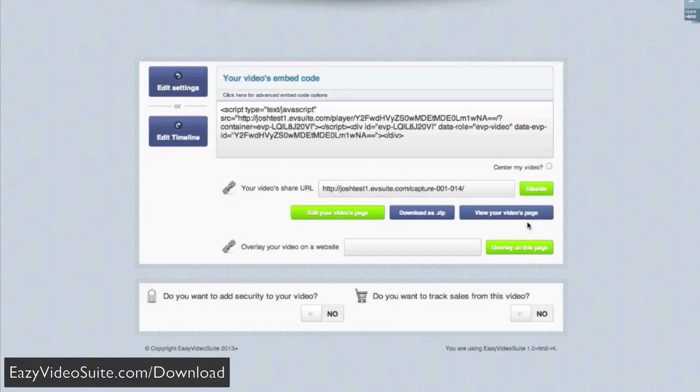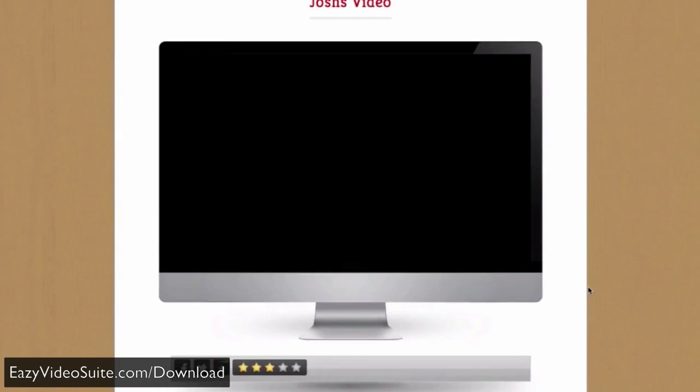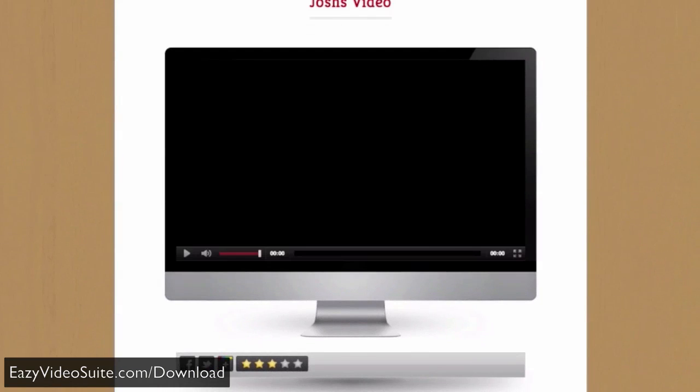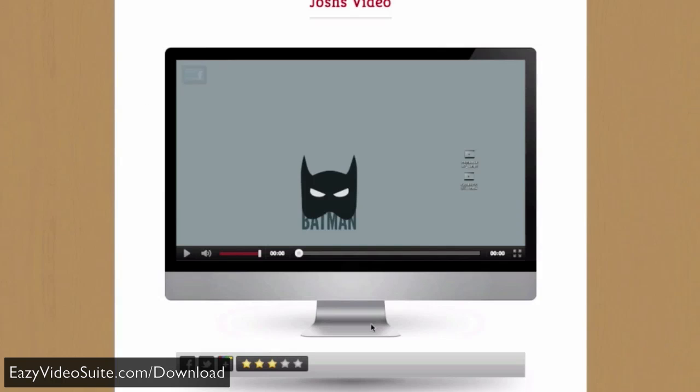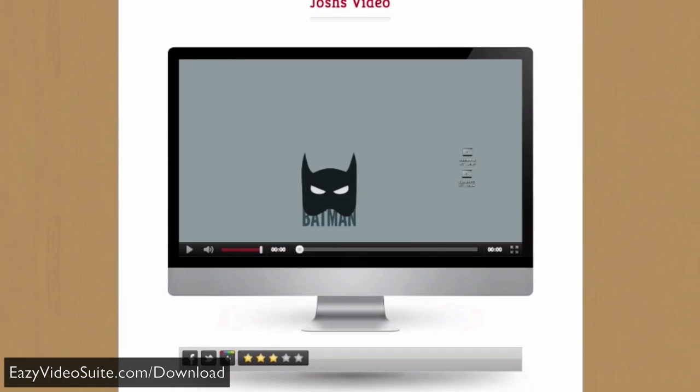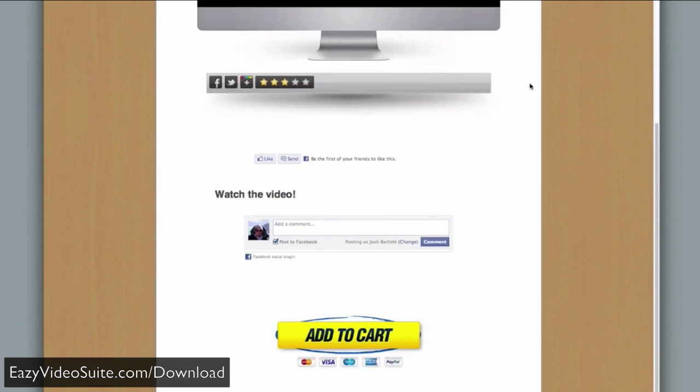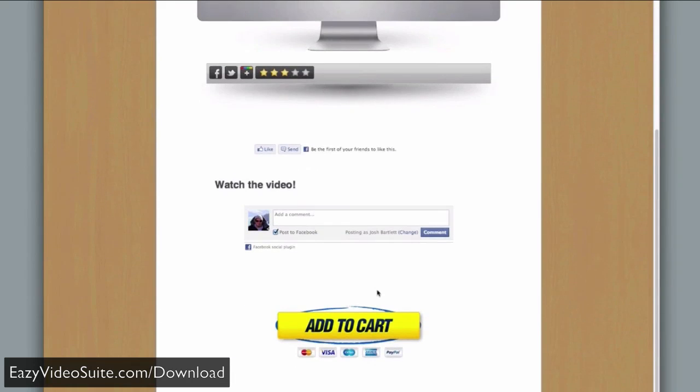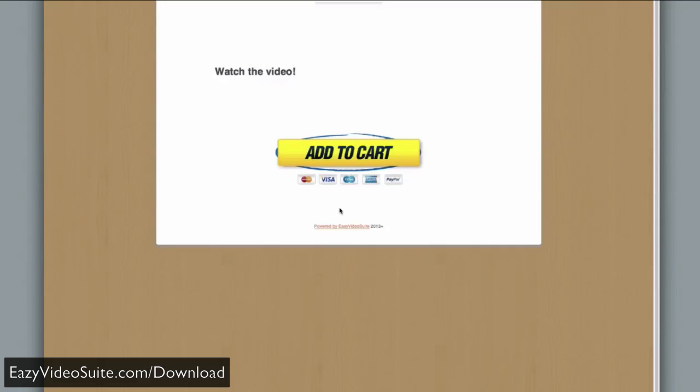We'll scroll down and click view your videos page. You can see automatically I've got a video page online with a video player animated in with a gorgeous graphic and a bar with the shadow and the buttons I've chosen underneath it with the title I wanted. We've got the Facebook commenting and sharing. We have the button and the text that we added. If I click the button, it takes me to PayPal, which is what I typed in. That's how simple it is.